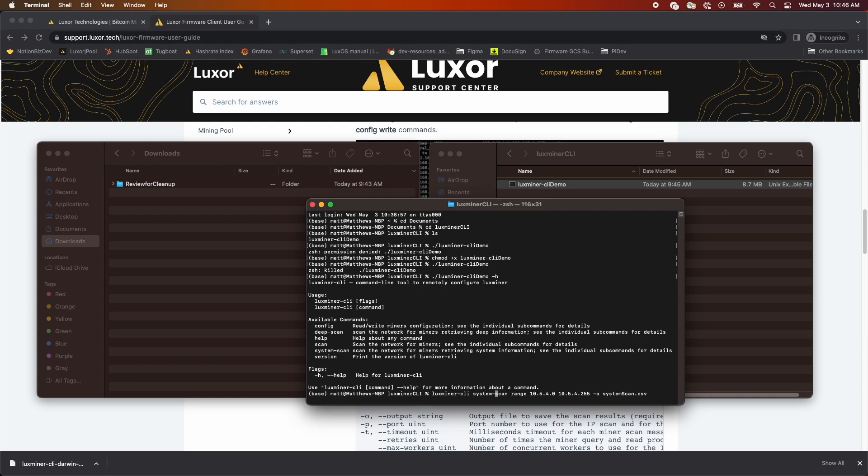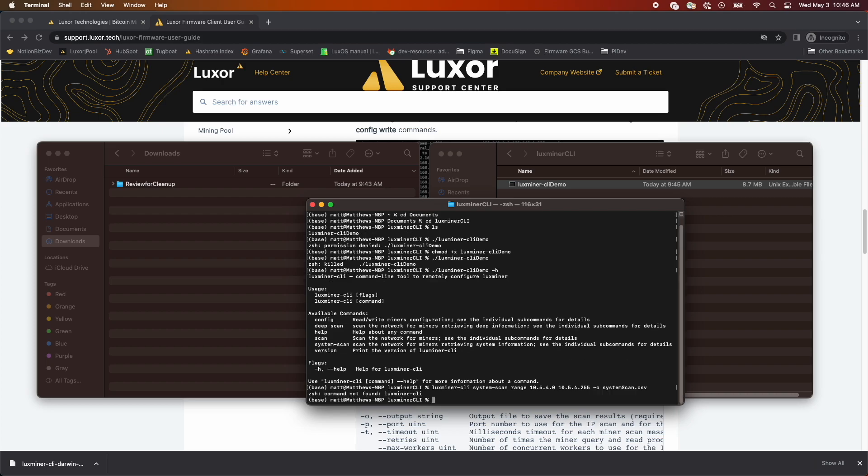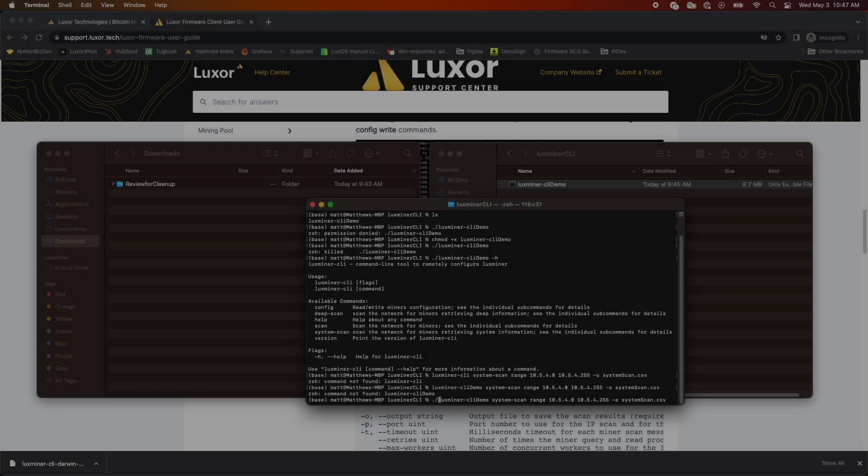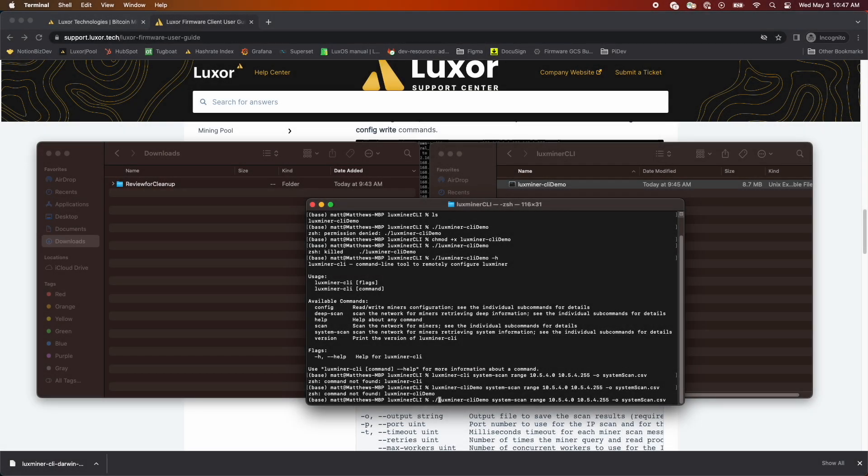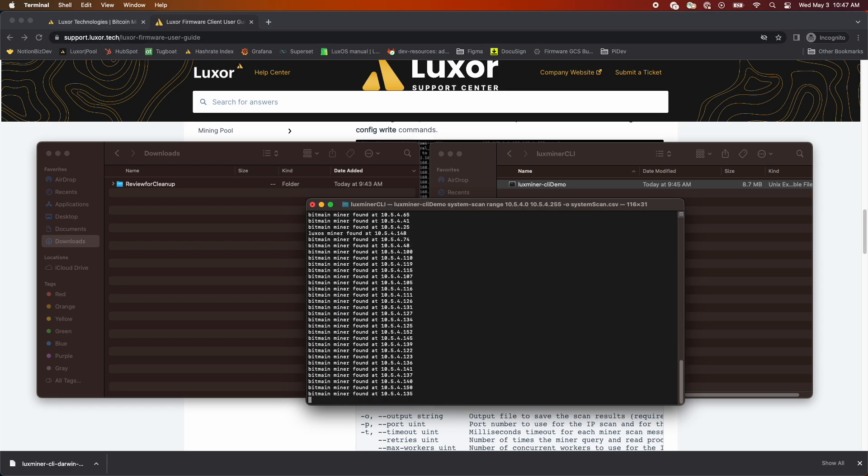As I mentioned before, ./ is required to run the file on a Mac. Here, I forgot. We'll skip ahead to where I corrected it. The scan takes a while because it's checking each IP address in the range you specify, so we'll skip ahead.